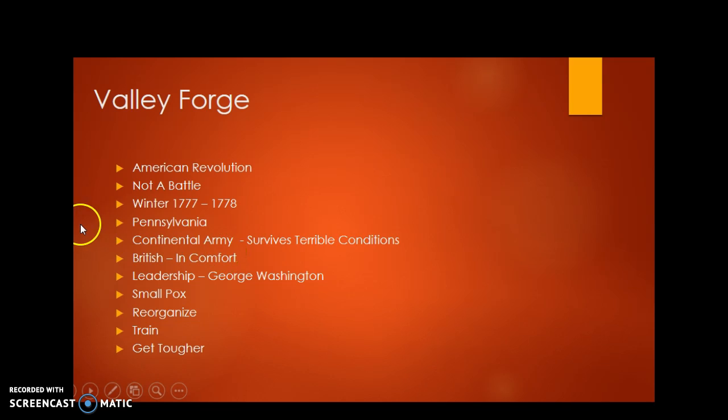However, the British decided to stay in comfort in Philadelphia. They did not have the toughness to finish the job at hand. However, the Americans did show tremendous toughness. They pulled together during these tough times.